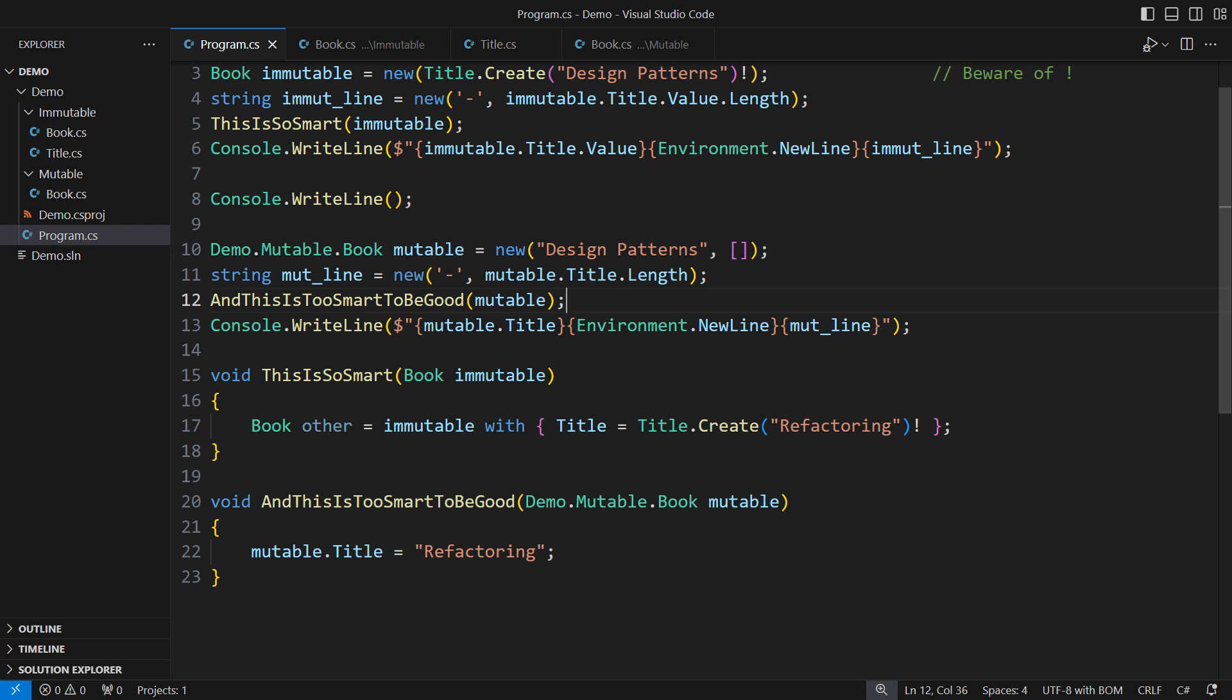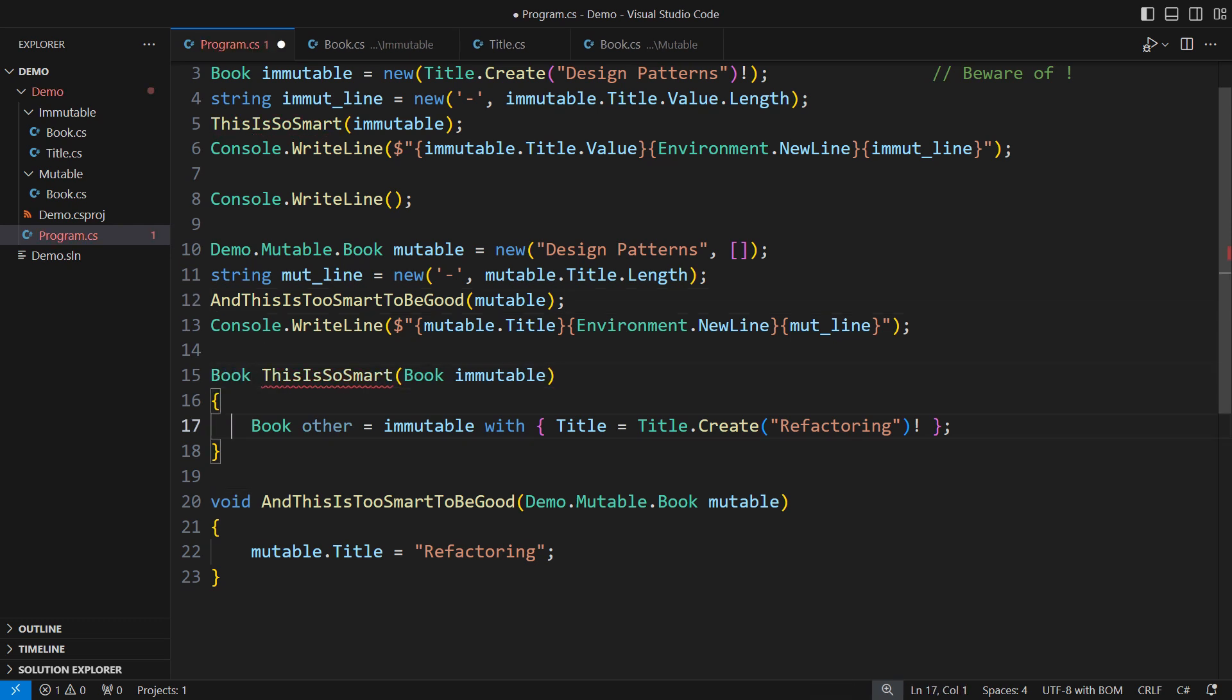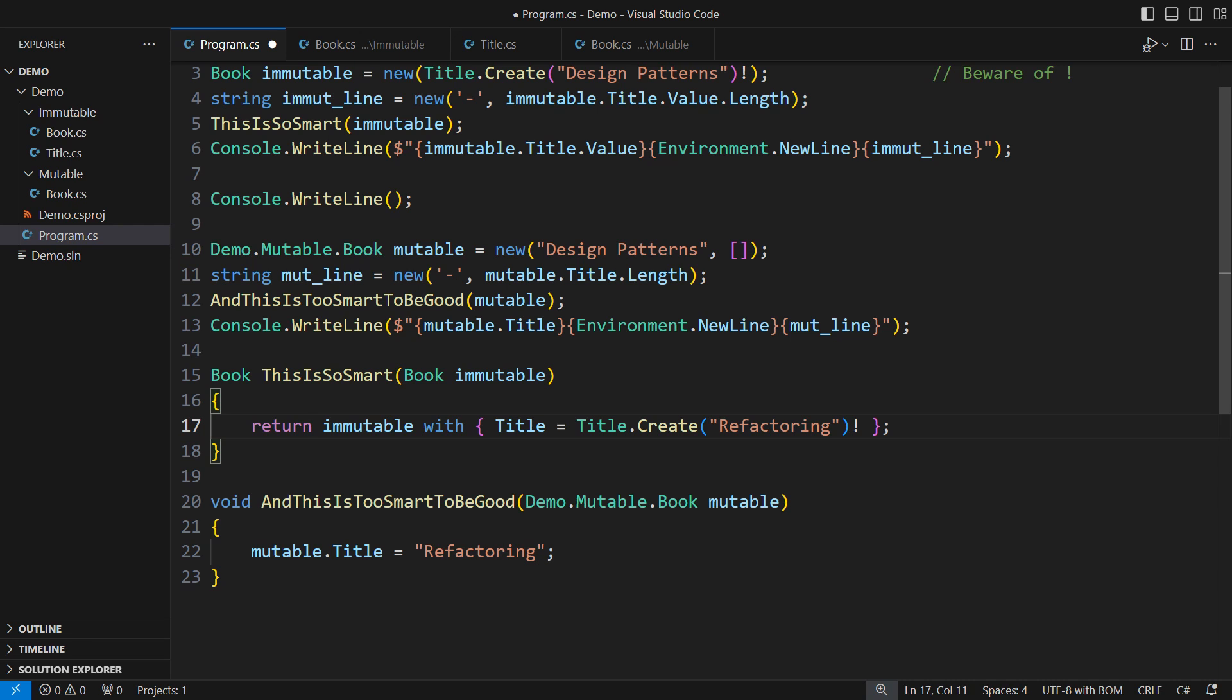The immutable variant, however, cannot contain an aliasing bug. The function would need to communicate the modified object explicitly. There are always two of them. One before and one after the change.